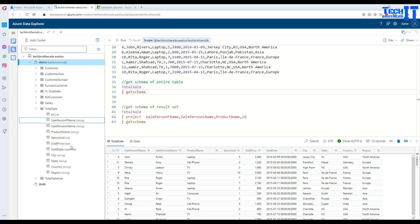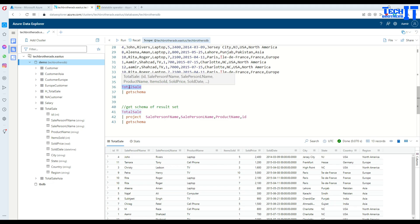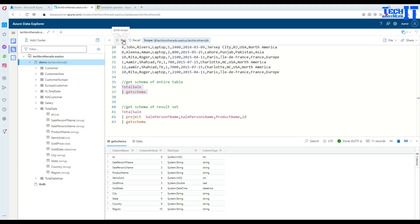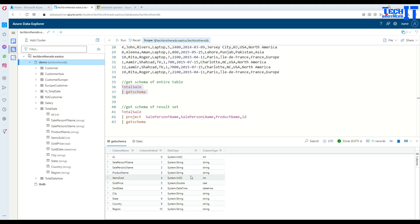Okay, so get schema is the operator that's going to give you that information. So you're going to have a table name, pipe sign, and get schema. Once you run that, it's going to give you all the details. So it's going to give you a column name, so list of the columns, column ordinal so this is the order of the columns, then it's going to give you data types also string, the integer 32 and the system dot string, and then the column type. See right there, this is a data type.